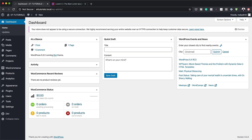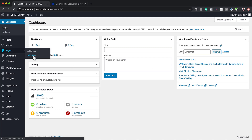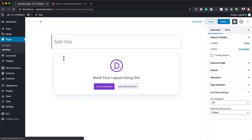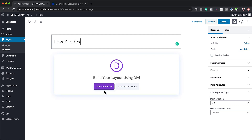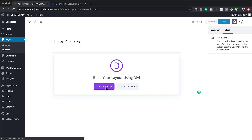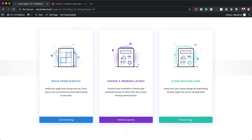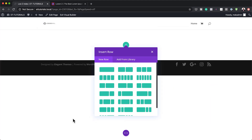The very first thing we're going to do is create a brand new page. I'm going to come over to Pages and click on Add New. We're going to give this page a name — I'm going to call this 'low Z index'. Next, I'm going to click on Use Divi Builder. For our design, we're going to start everything from scratch, so I'll click on Start Building.